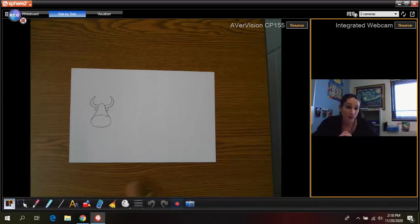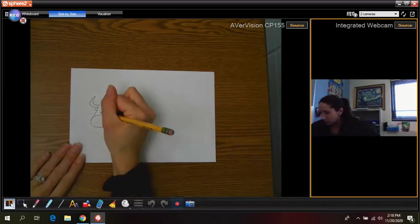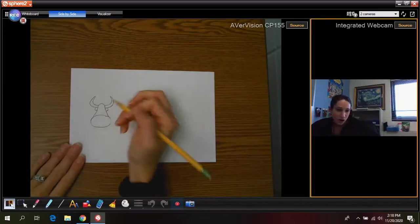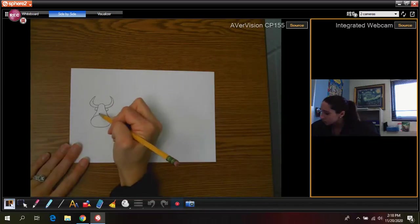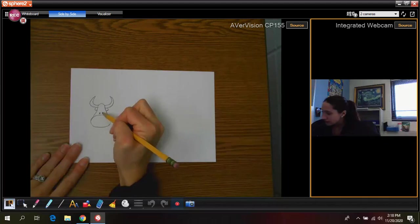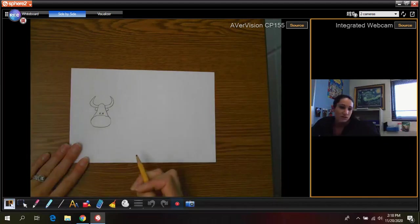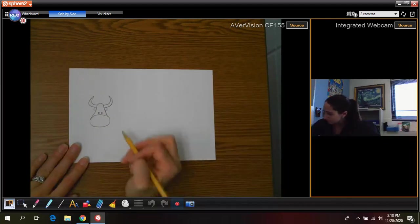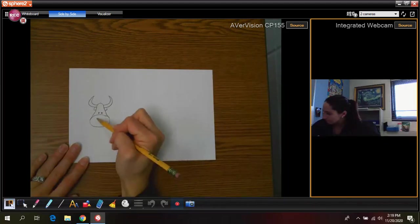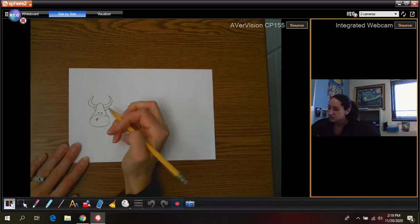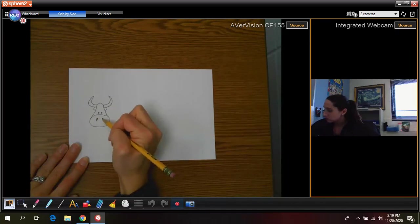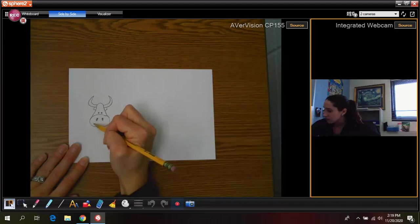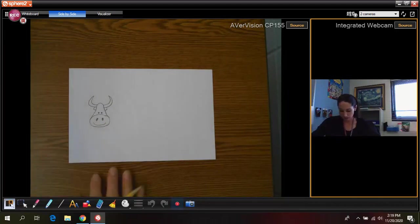Okay while we're on the head we can go ahead and draw our face. So I'm just going to do my two little eyes down there. And then down here is his nose and his mouth. Give him a smile. Cute little yak.